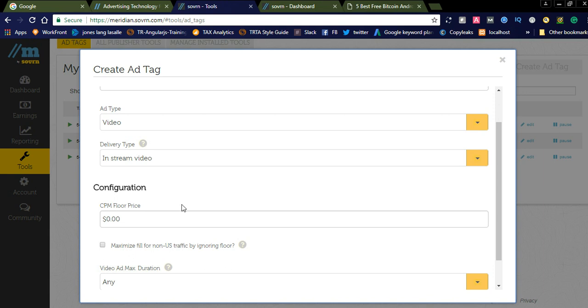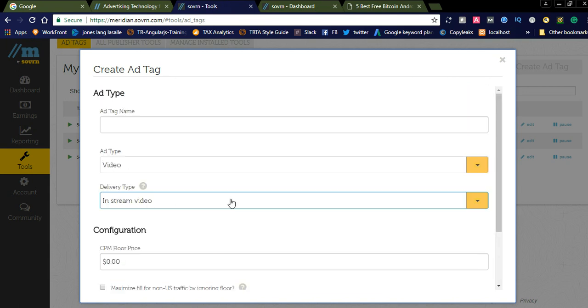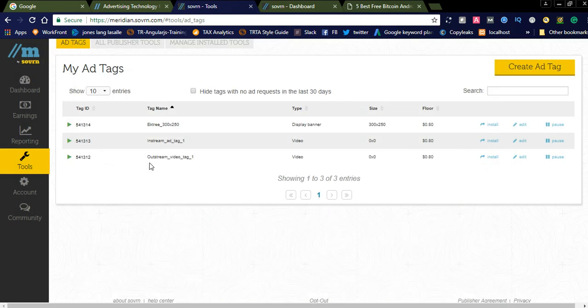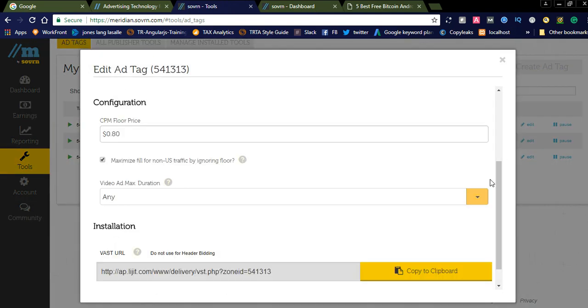By using this one you can simply create a video ad tag here and generate video ad tags. Like here I already created two in-stream and out-stream ads. You can simply check here. I already added like $0.80. And you can simply copy this URL and paste it wherever you want to display the video ads.